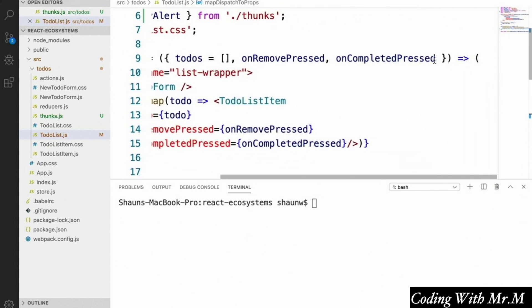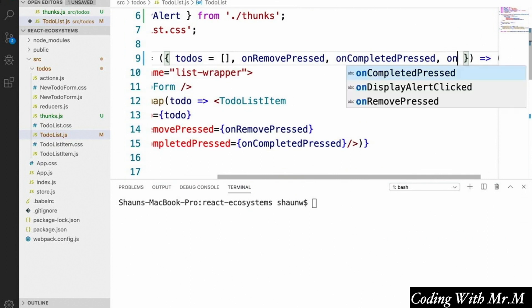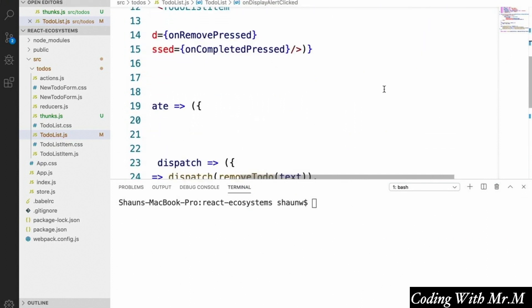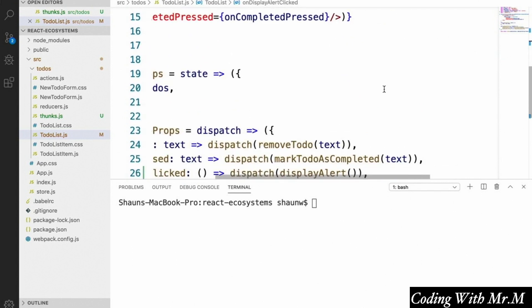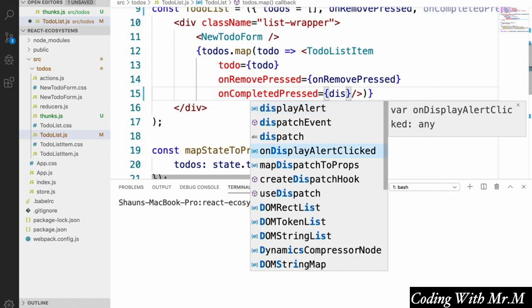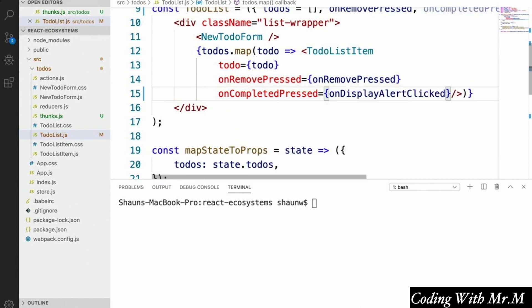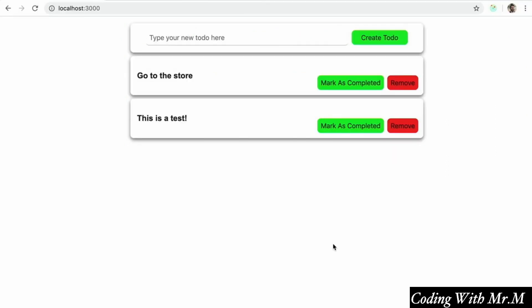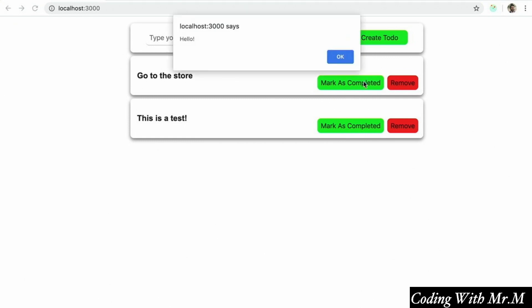And then up at the top of our component, in the props, let's get access to this onDisplayAlertClicked prop. Just for demonstration purposes, we're going to replace the onCompletePressed method of the ToDoList items with this onDisplayAlertClicked. So we'll go up here and replace onCompletePressed with onDisplayAlertClicked. And now if we run our app — npm run dev — and open our app up in a browser, if we click on the mark as completed button for any of these ToDo's, we see that it displays an alert using our Thunk, which is pretty cool.